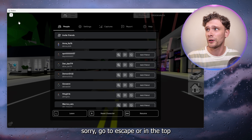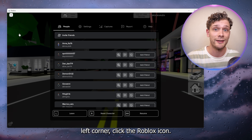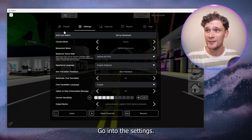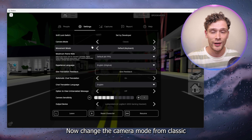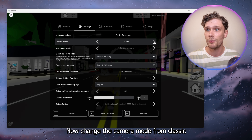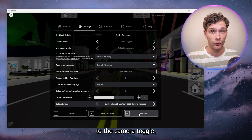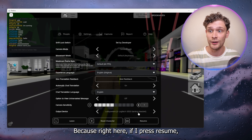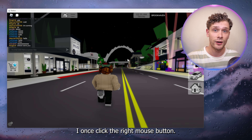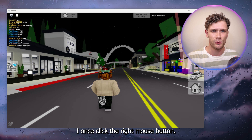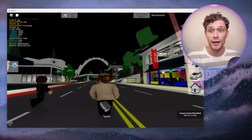As you can see here, I have my mouse in the middle of my screen and if I want to look around I have to press the right mouse button to actually start looking around. But I want it so that when I move my mouse, as you can see here, it moves automatically and that my cursor can't go off screen.